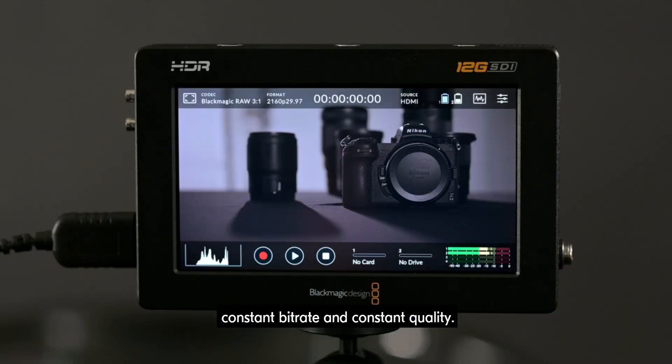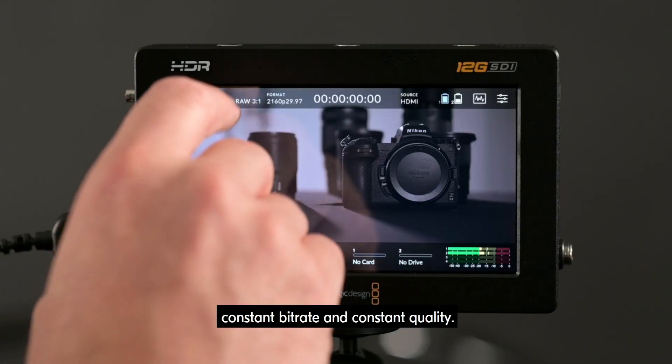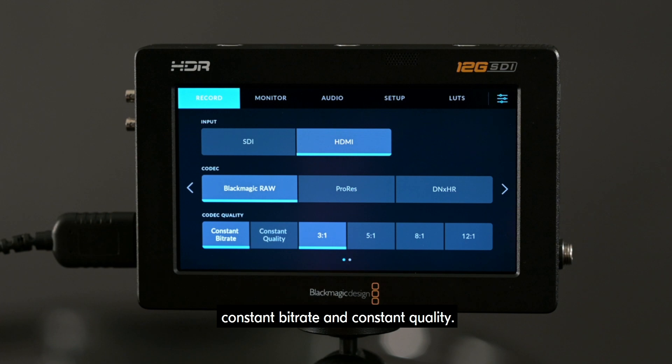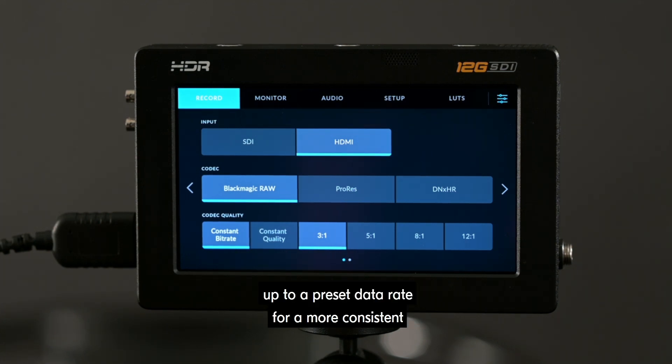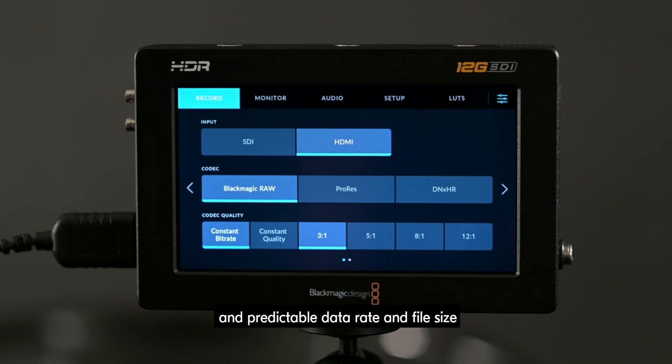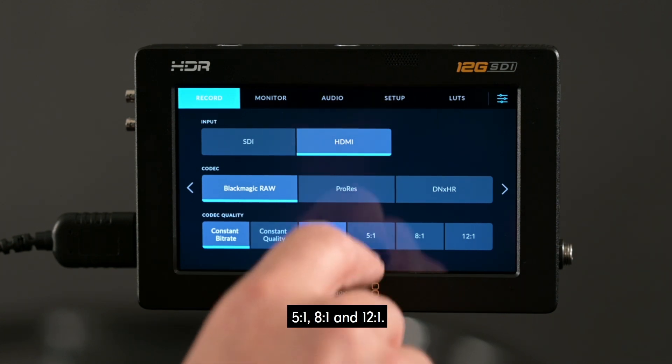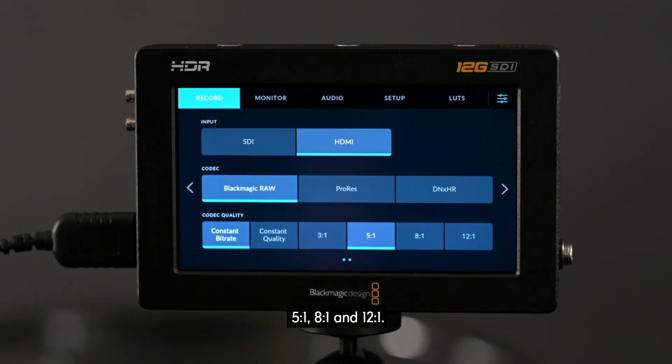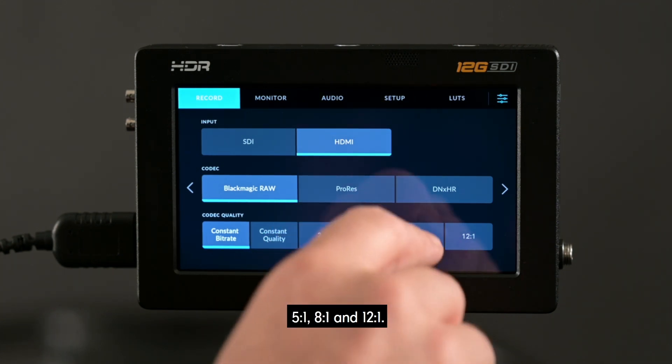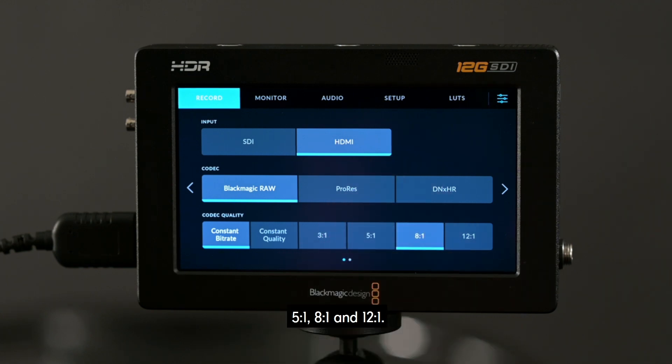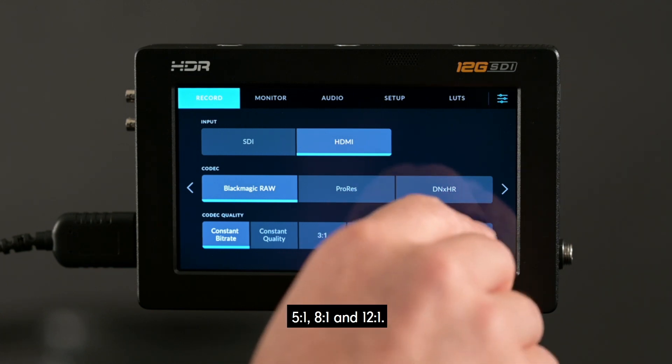There are two encoding options, Constant Bitrate and Constant Quality. Constant Bitrate applies compression up to a preset data rate for a more consistent and predictable data rate and file size with the following compression options: 3 to 1, 5 to 1, 8 to 1 and 12 to 1.